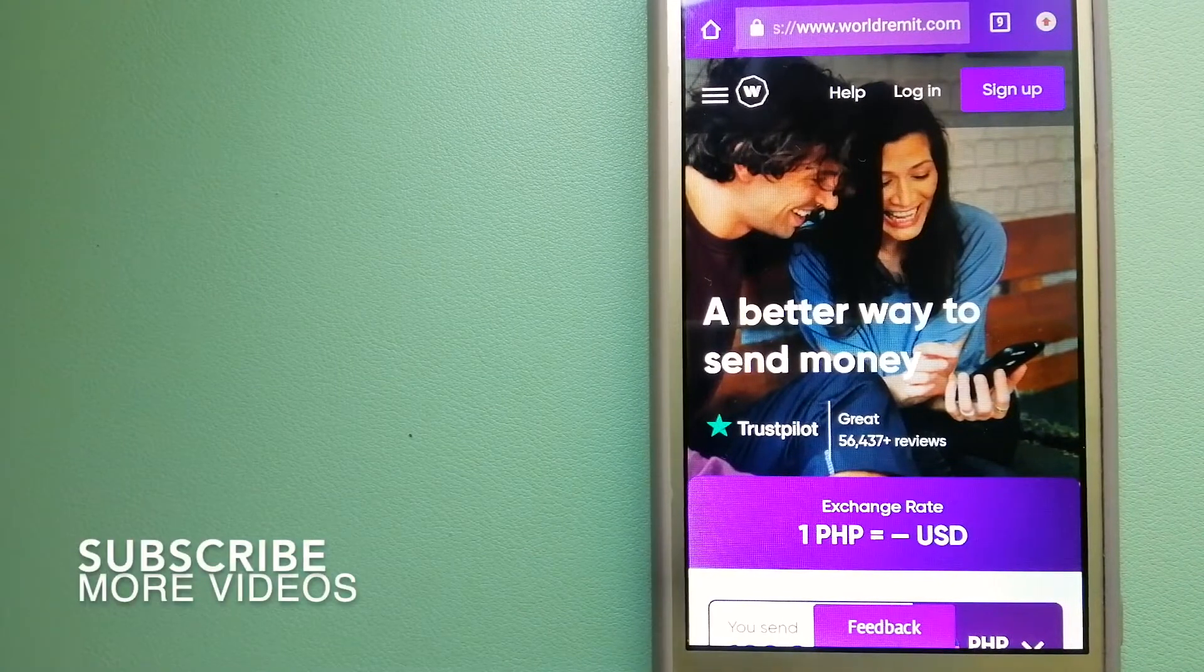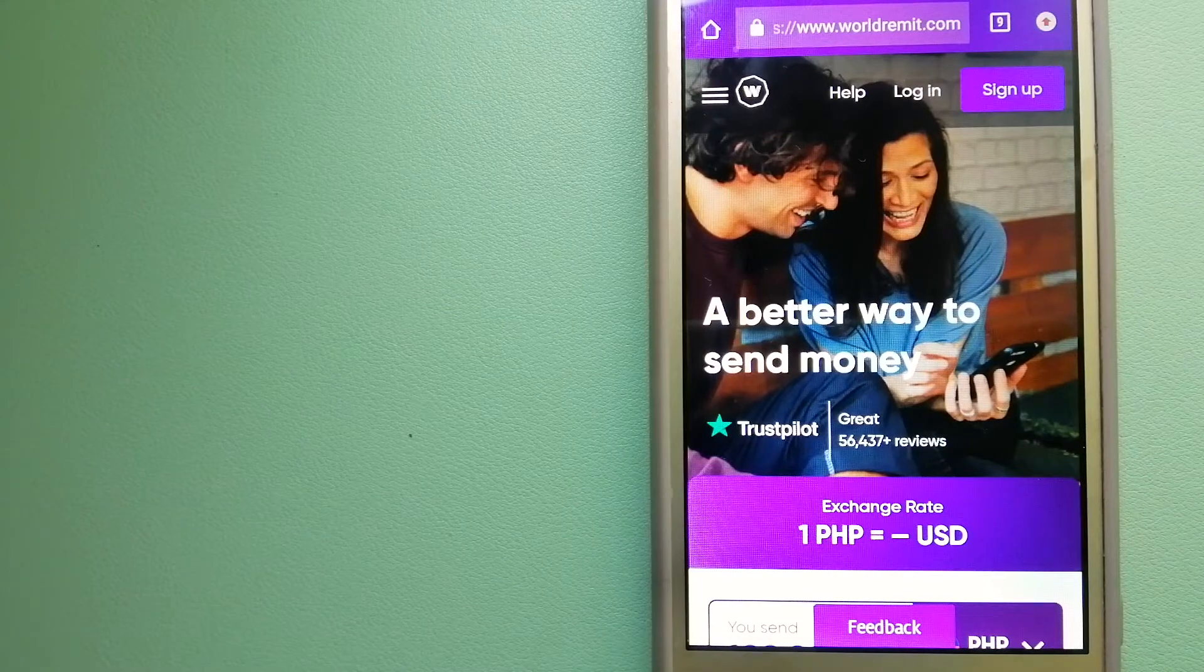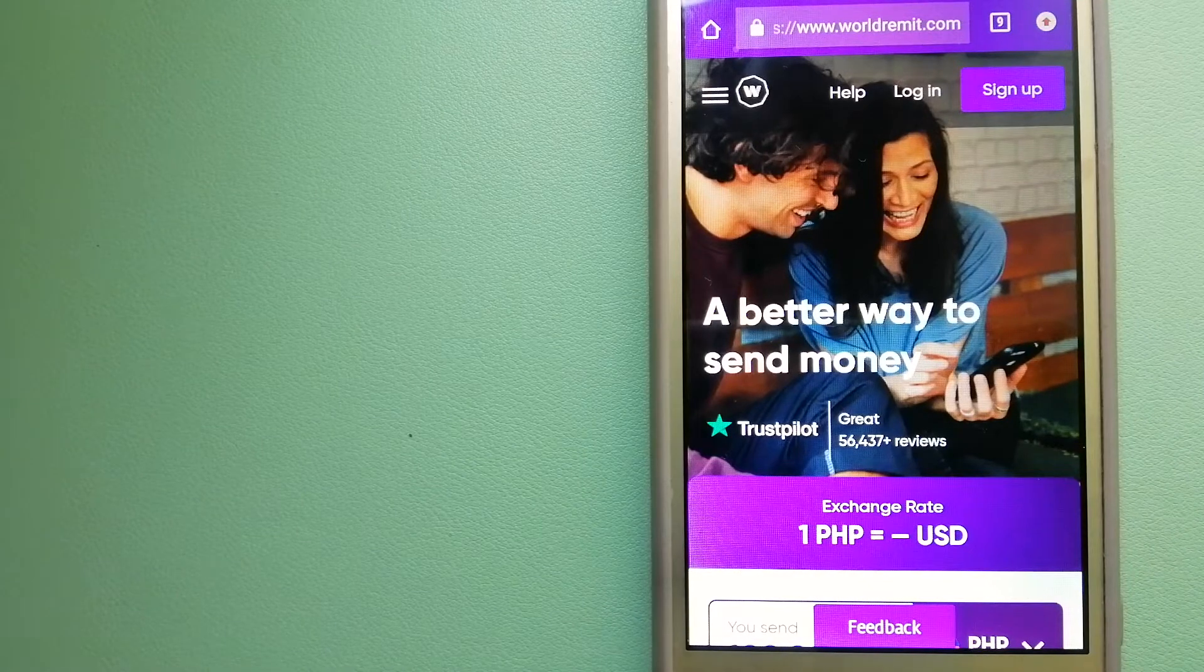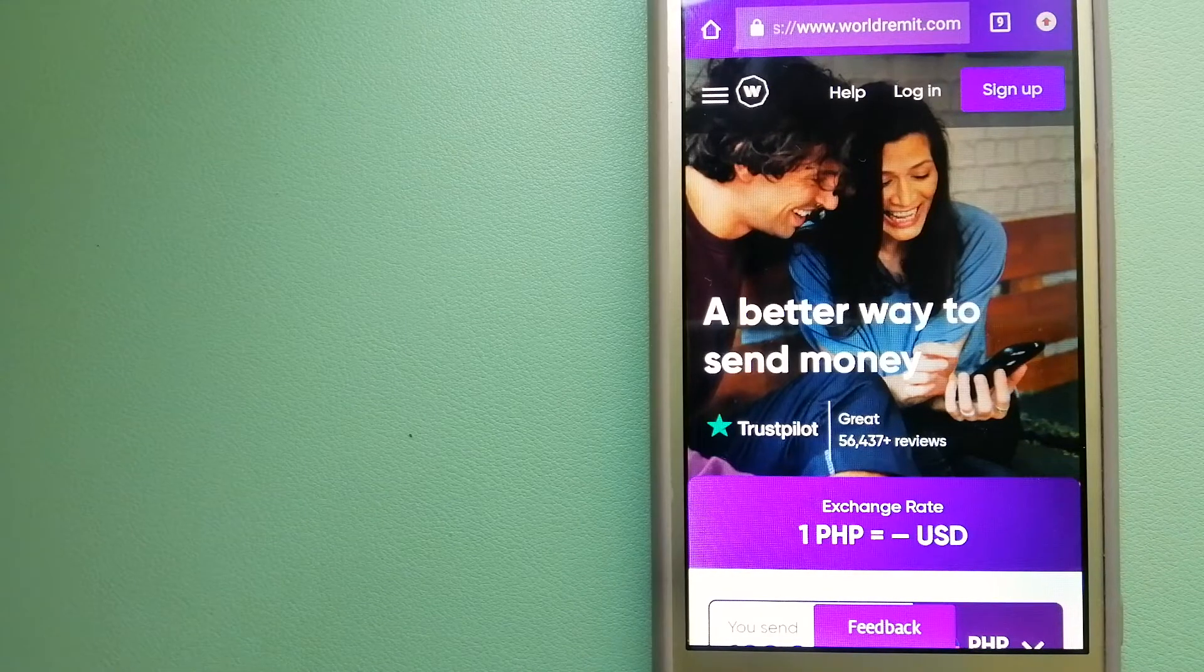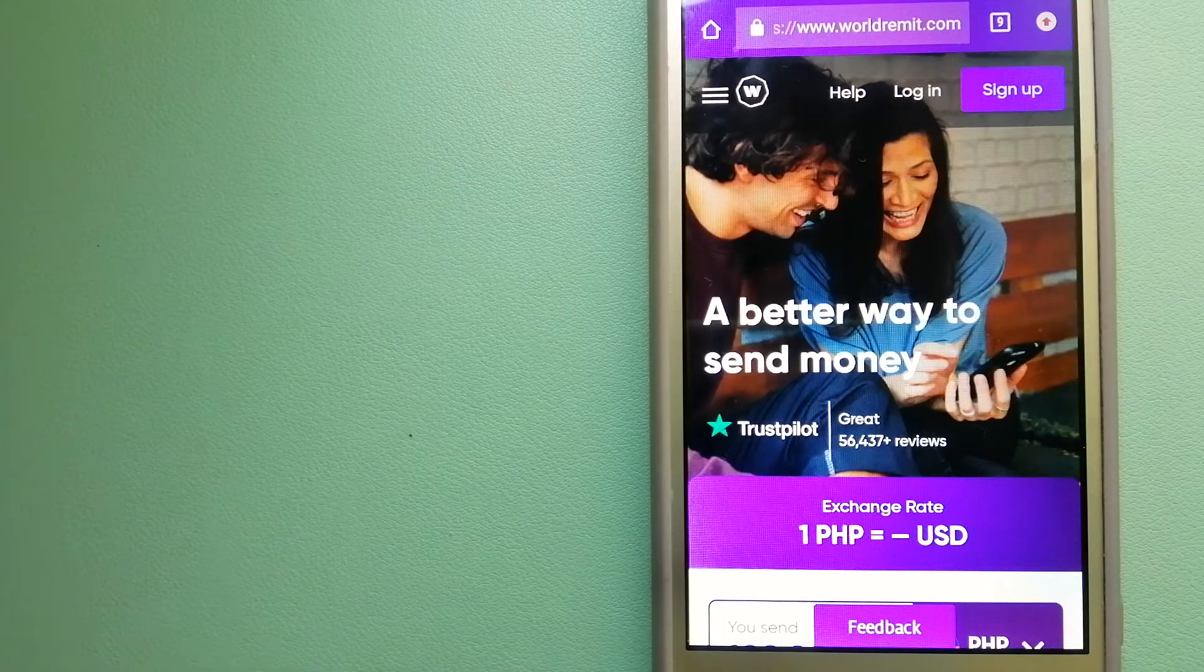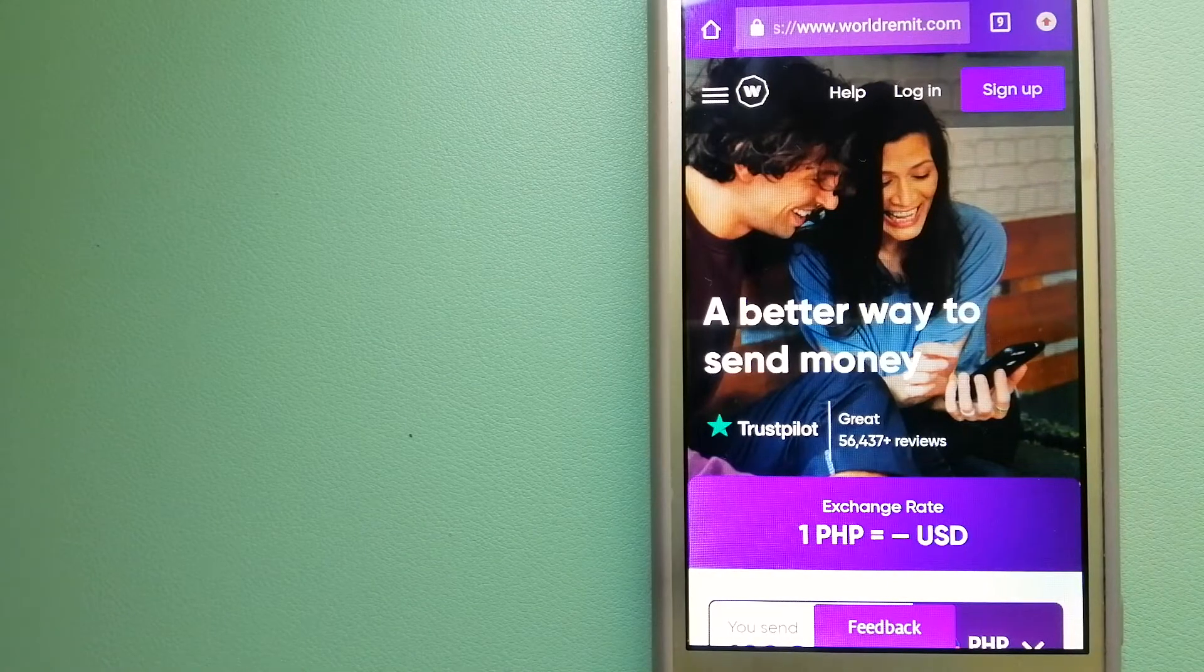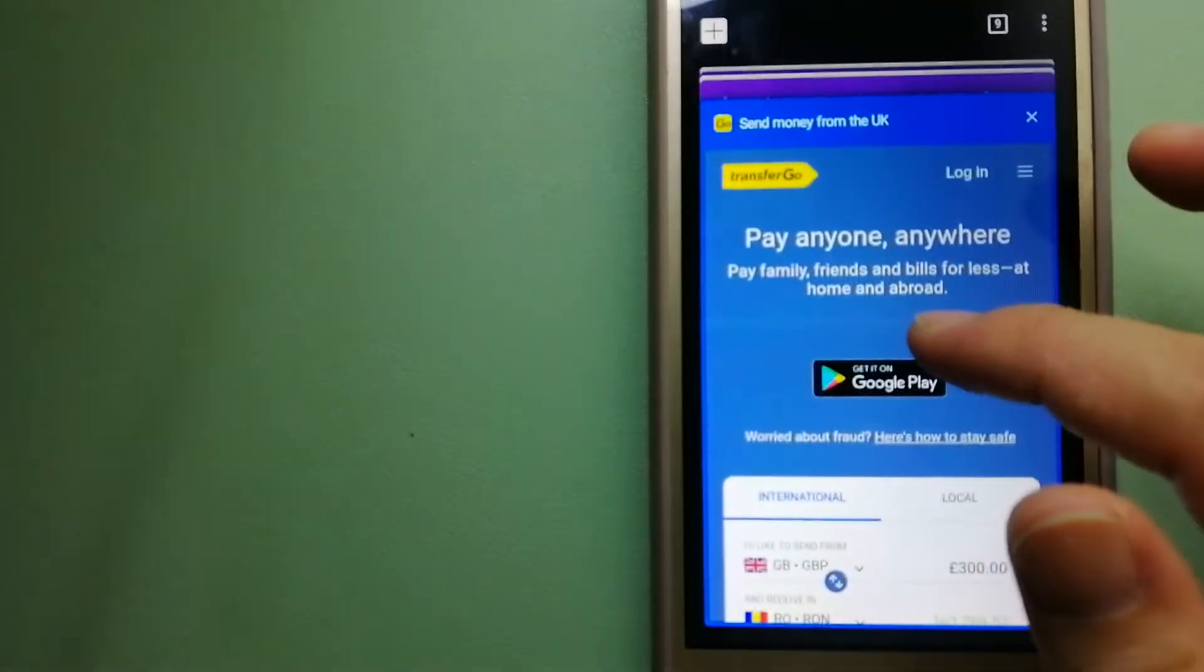Our first option is WorldRemit. This is a fast and secure service that lets you transfer money online using a computer, a smartphone or an app. It provides international money transfer and remittance services in more than 130 countries and over 70 currencies. They are changing the way people send money abroad and they are taking something complicated and making it simple. To know more about WorldRemit, just check the video description.